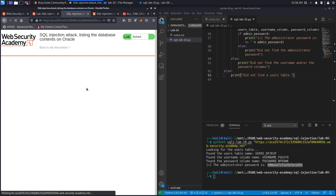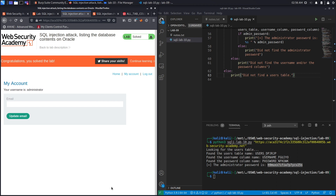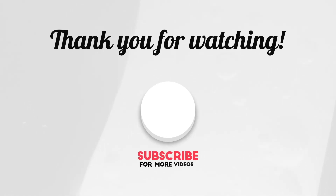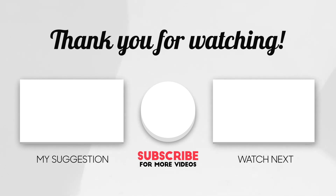We successfully completed the exercise. To recap: in this video we first manually ran a SQL injection union attack to list the database content on an Oracle database, then scripted the exploit to do it automatically. So far we've only been focusing on union-based SQL injections — in the next lab we'll start learning how to exploit blind-based SQL injection vulnerabilities. If you liked the video, hit subscribe and share so it reaches a wider audience, comment below what you learned, and see you in the next video.